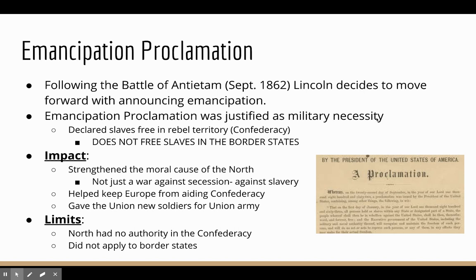In 1862, the actual Emancipation Proclamation began to take shape. Following the Battle of Antietam — one of the first major Union victories, though tens of thousands died on either side — Lincoln decided to move forward with announcing the Emancipation, arguing it was a military necessity. The Emancipation Proclamation only emancipated slaves in rebel territory, the Confederate states. It did not free slaves in the border states, which were allowed to maintain their slaves.